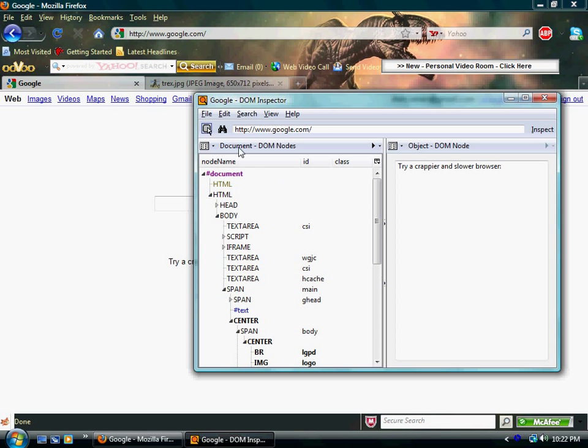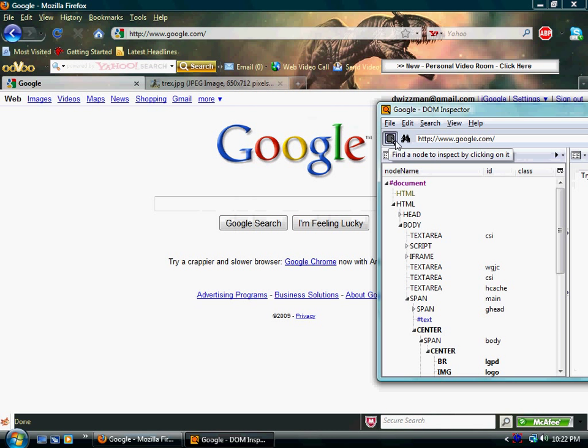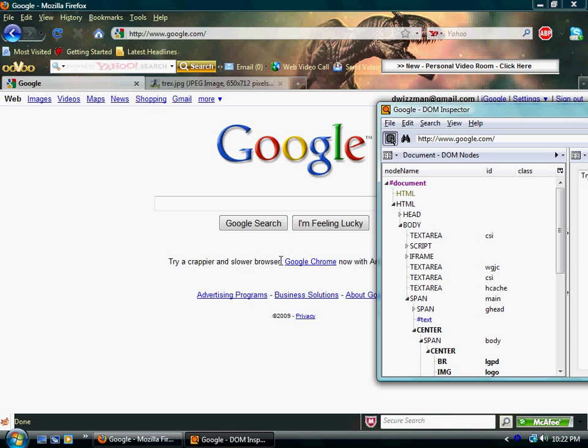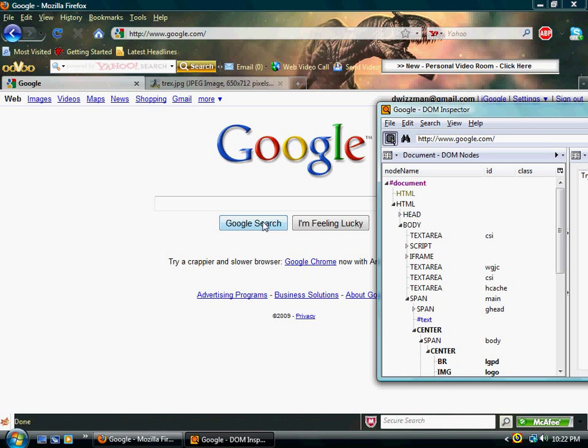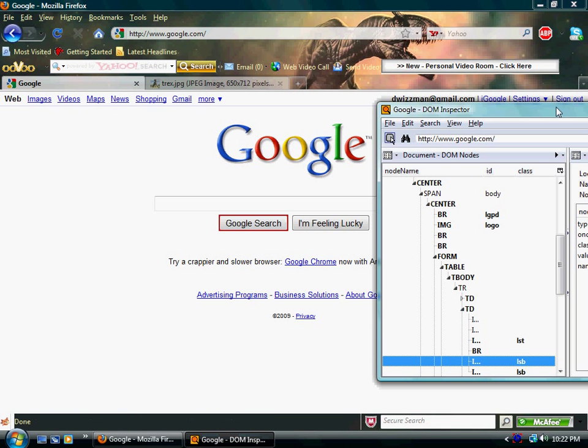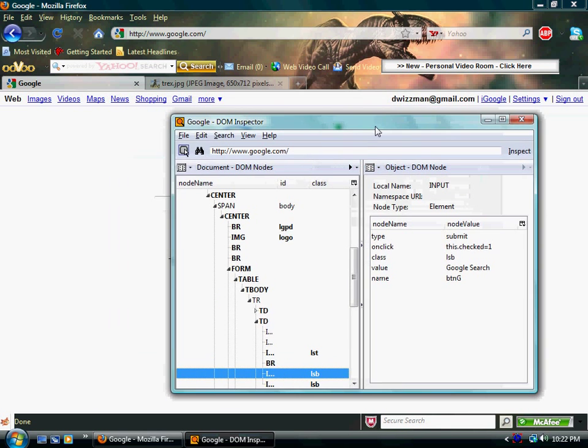What I just did was I went and I searched for the DOM node. And how I did it was, you hit this little button, find a node to inspect by clicking on it. Click on anywhere on this screen. Anywhere. Even the links, the pictures, anything, and you will find a node for it. In this case, we're going to search for the Google search button. Watch what's going to happen now. Watch how cool this is.